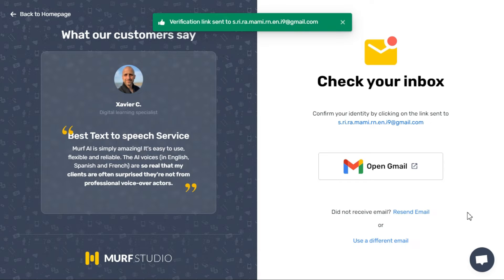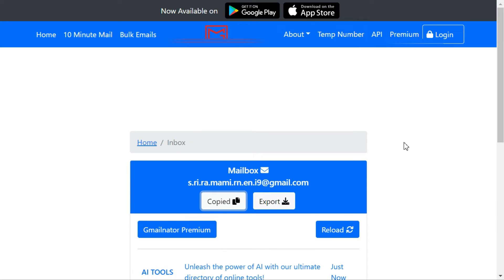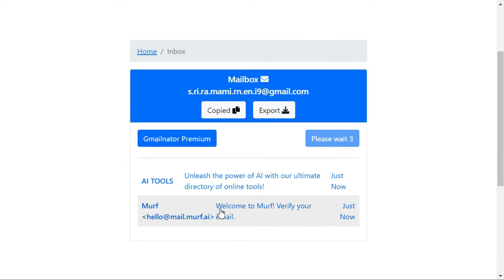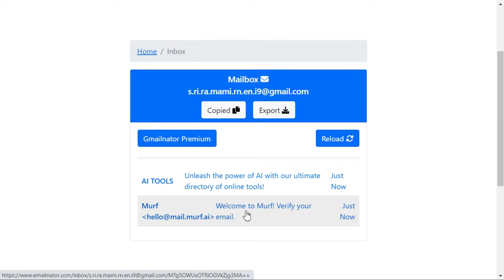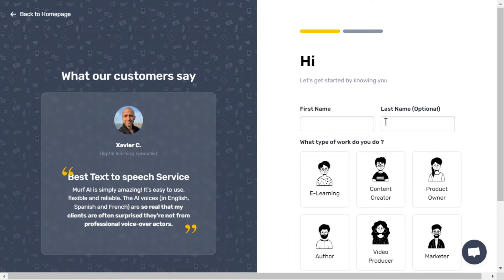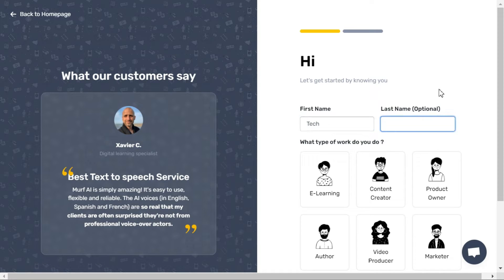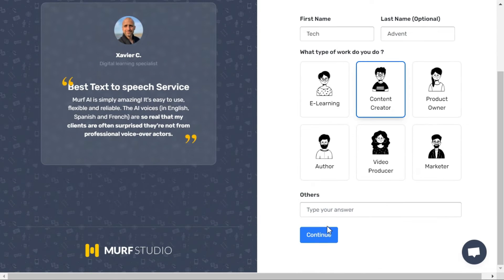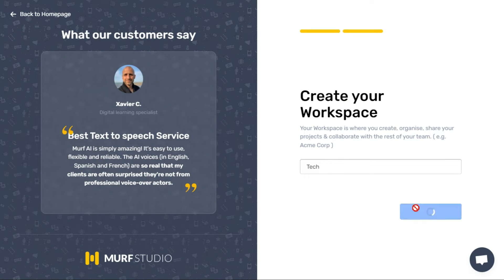Now go back to EmailNator.com and press the Reload button. Press the 'click here to verify' button. It will redirect you to the MUF AI website. Here you have to select your name and what type of work you do, then click on the Continue button.